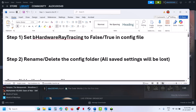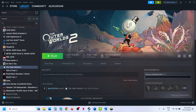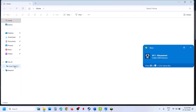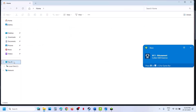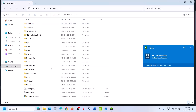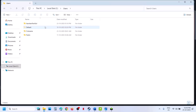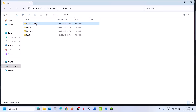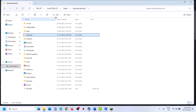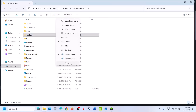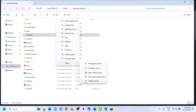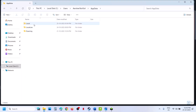The next step is to set hardware ray tracing to false or true in the config file. Open File Explorer, go to This PC, open the C drive, open the Users folder, open your username folder, then open AppData. If you don't see AppData, click on View, select Show, and put a check on Hidden Items, then open the AppData folder.